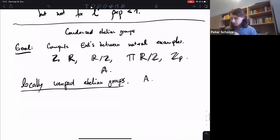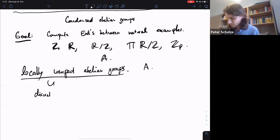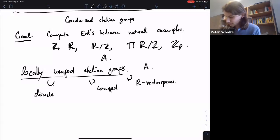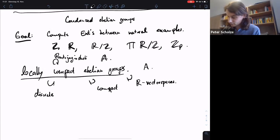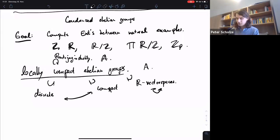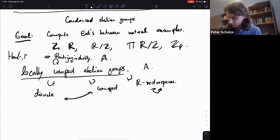So how does this look? In there you have discrete guys, in there you have compact guys, and then there you have R-vector spaces. In some precise sense everything is built from these examples. And there's an important operation on this — Pontryagin duality — which will swap the dual discrete and the compact guys; it uses the maps into the circle group R mod Z.